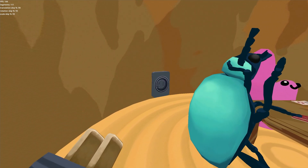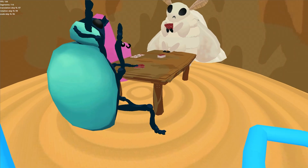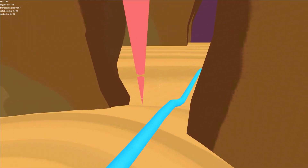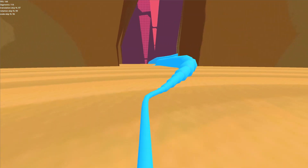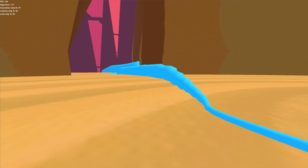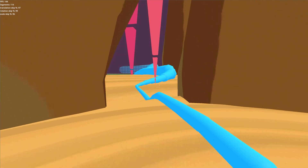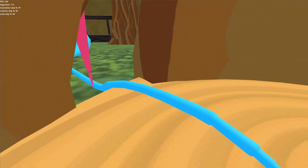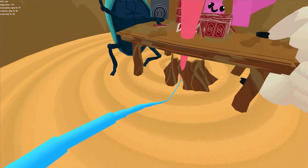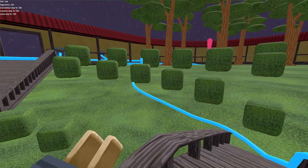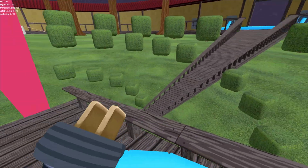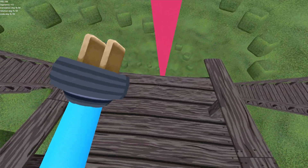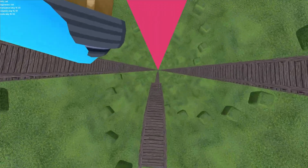And once you plug it in, it'll solidify into one game object. I think the sense of scale is really neat with this one.